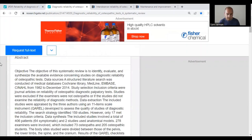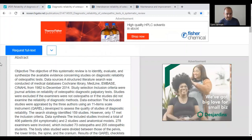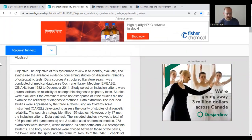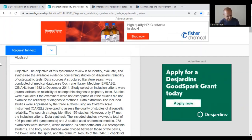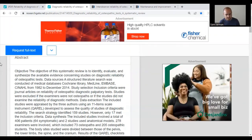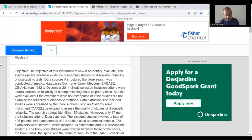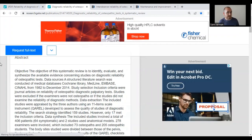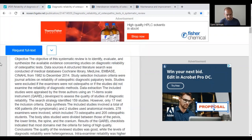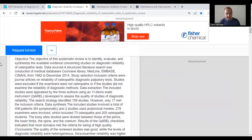The objective of the systematic review was to identify, evaluate, and synthesize available evidence concerning studies on diagnostic reliability of osteopathic tests. Inclusion criteria were journal articles on reliability of osteopathic diagnostic palpatory tests; studies were excluded if examiners were not osteopaths or if studies did not examine the reliability of diagnostic methods. The included studies were appraised by three authors using an 11-item scale instrument called the QAREL, developed to assess the quality of studies of diagnostic reliability.